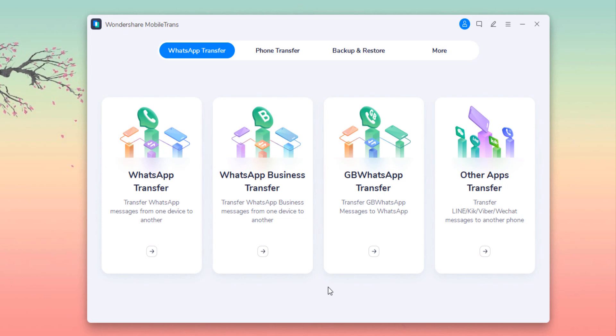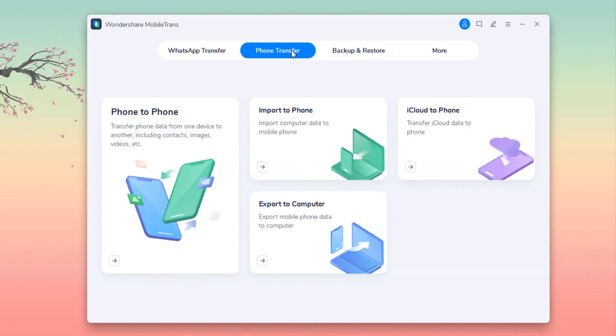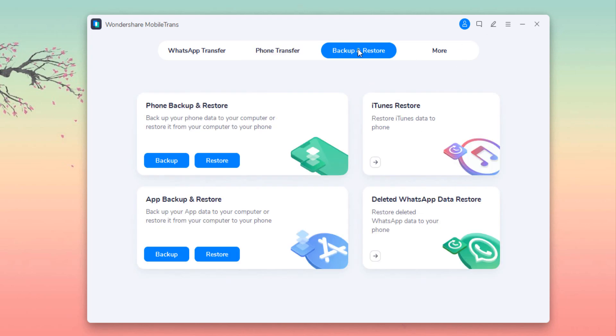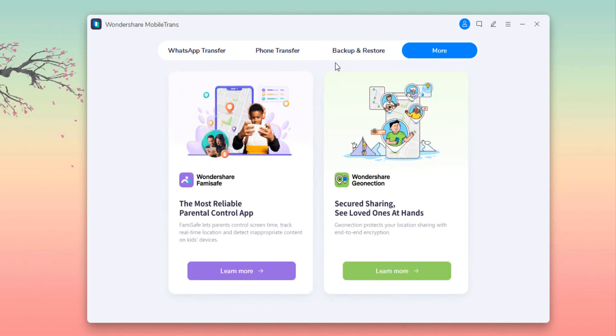You can transfer your WhatsApp messages from one phone to another phone. Just click on transfer WhatsApp messages from phone to phone. You can take backup of your WhatsApp messages to computer. Once you have backed up, you can either restore to iOS device or an Android device. Let's start the video.